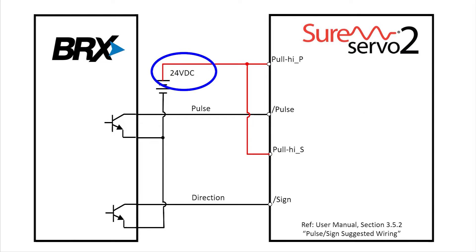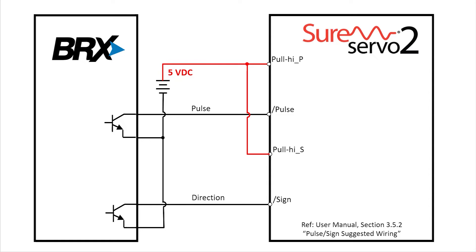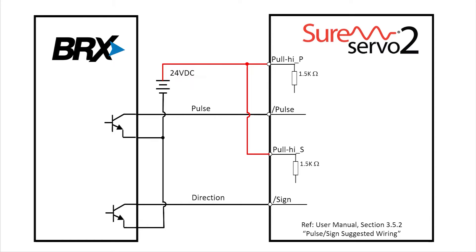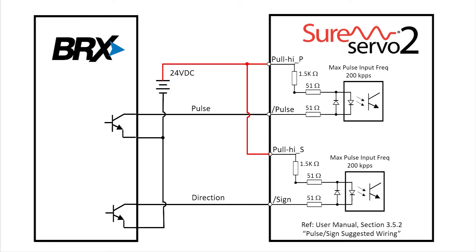What if you don't have a 24V controller? Maybe you're using a microcontroller with 5V outputs. Well, that's one of the cool things about the SureServo 2 system. We wired it like this because the current limiting resistor we need for the 24V is built in.